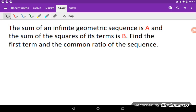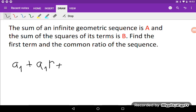So how can we do that? I will first write the sum of an infinite geometric sequence. That will be A₁ plus A₁ times R plus A₁ times R squared, and so on. It goes to infinity, and that will be equal to A.